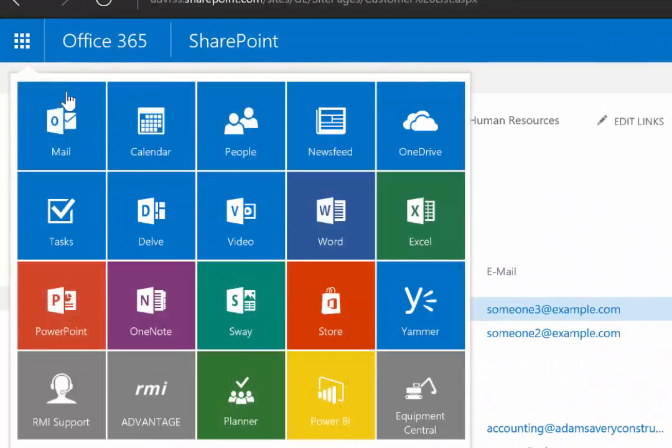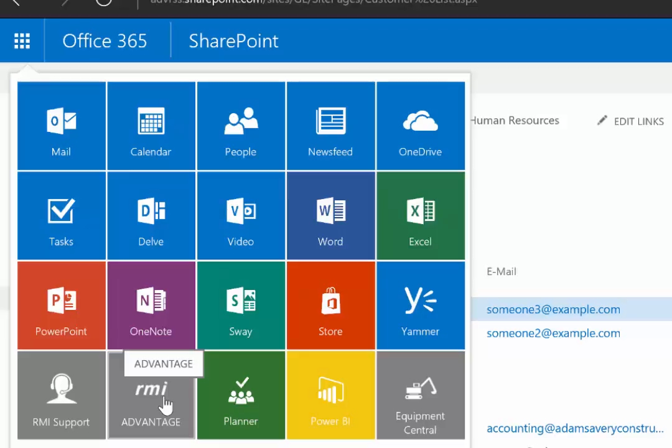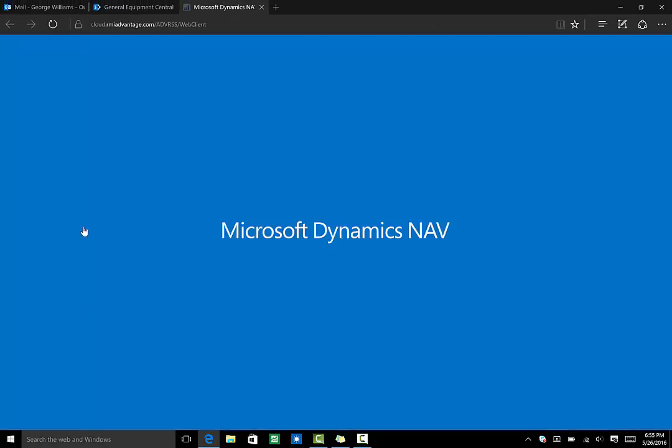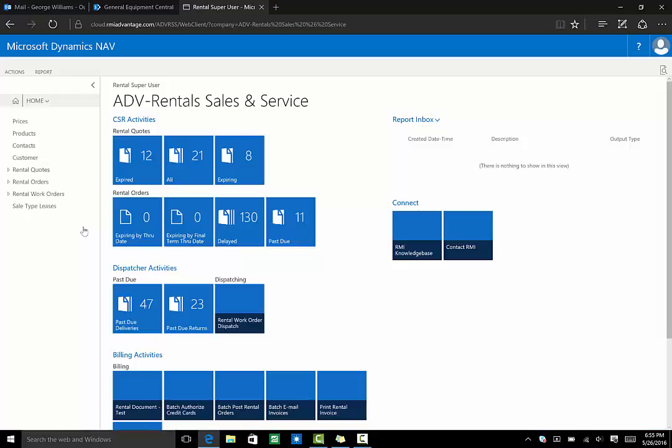Coming back to our tiles, I want to draw your attention to RMI Advantage. This tile will bring you to the data entry area of the system. Every employee will have a role specific to them that puts their daily tasks at their fingertips from the RMI Advantage tile.